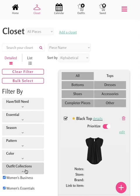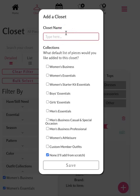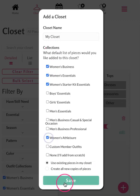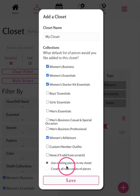For example, if you want all of your pieces in their own closet, simply tap add a closet, name your closet, select the collections you want in that separate closet, and tap save. When doing this, be sure that you're choosing 'Use existing pieces in my closet' to move the items from these collections into your new closet.